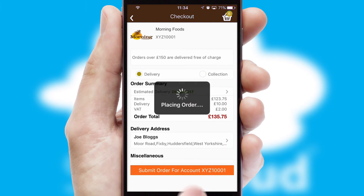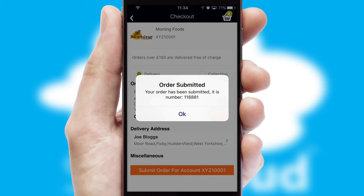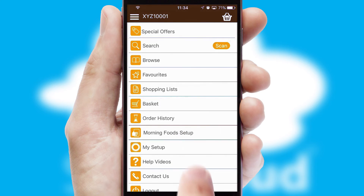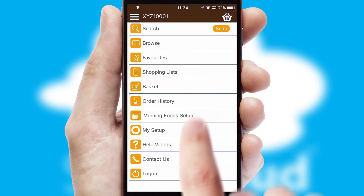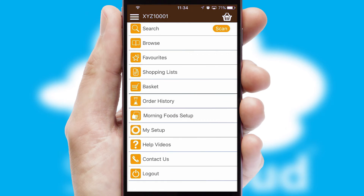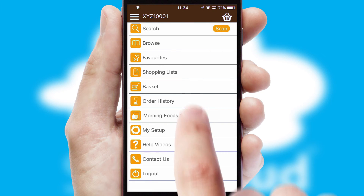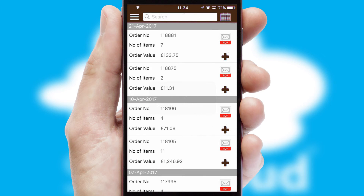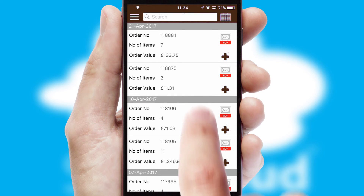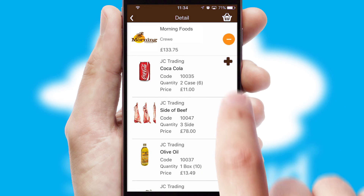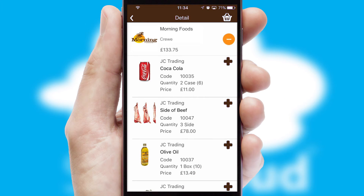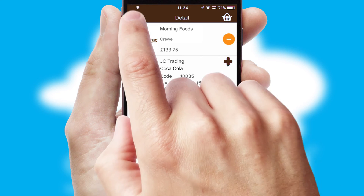Finally, after submitting the order, you and your customer will receive a PDF confirmation and the order is imported into your ERP system. A full and complete order history is available in the app and for time-saving purposes, you can even reorder from previous ones.